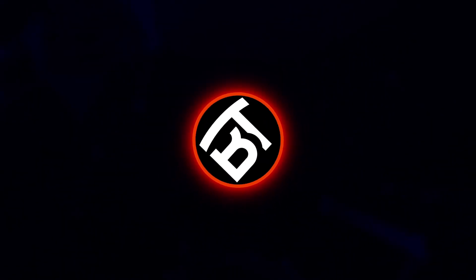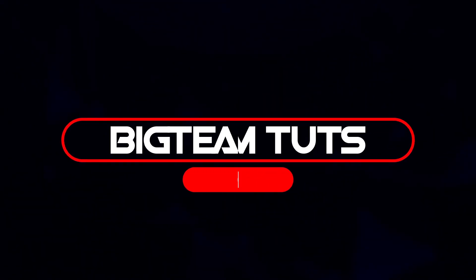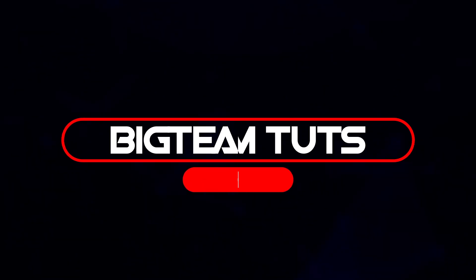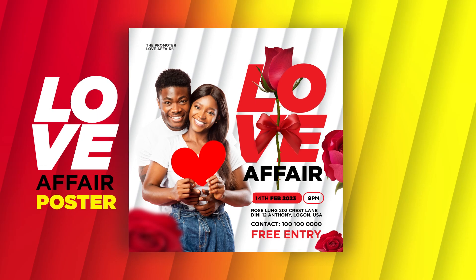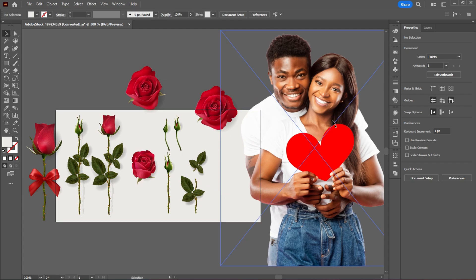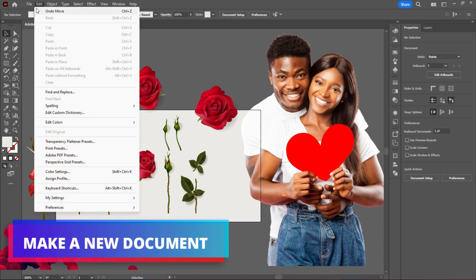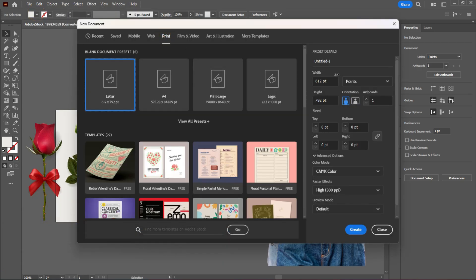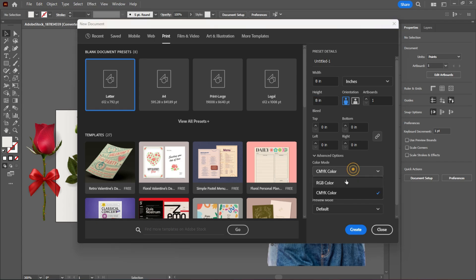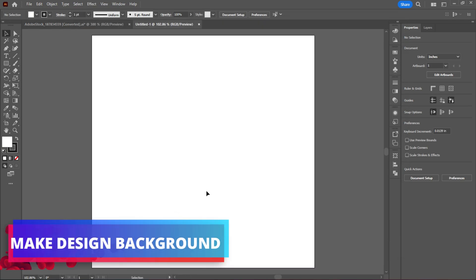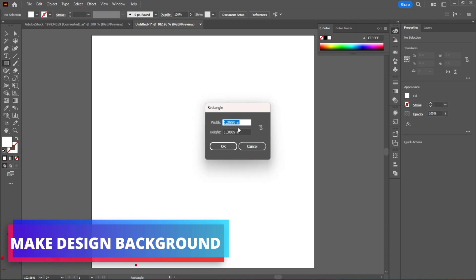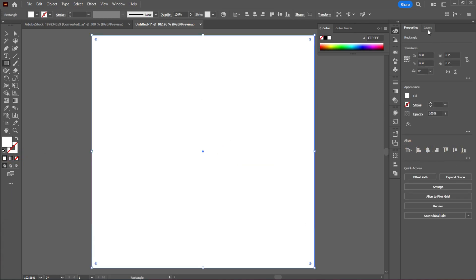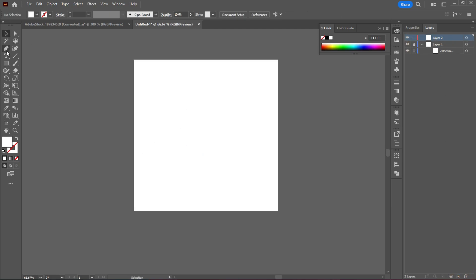Hello everyone, welcome back to my another tutorial. In this video I will be showing you how to make special Valentine social media post design like these. Let's get started. I will be using these images for the design. Let's get started.